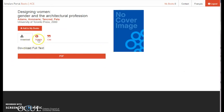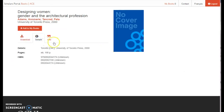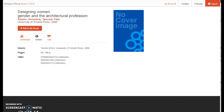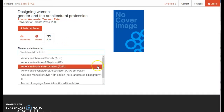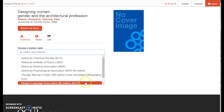The Details tab includes more information about the book, including the number of pages and ISBN. If we have an abstract for the book, that's where you will be able to view it. The Cite tab allows you to generate citations in a variety of standard citation formats, including APA, MLA, and Chicago style.